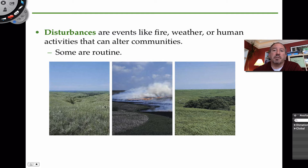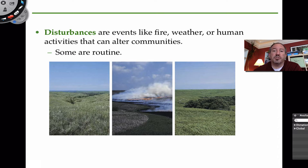What are some examples other than fire? Well, weather in general can be a disturbance. For example, even things like rain, if it rains for a prolonged period of time, or snow, or drought could be a disturbance to an area. Of course, humans can provide an unnatural disturbance that can alter a community.